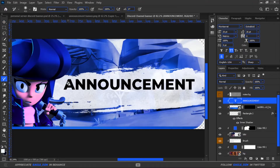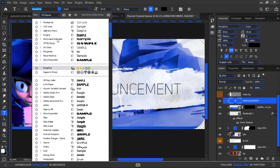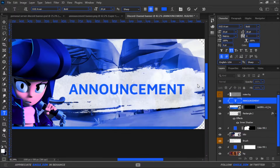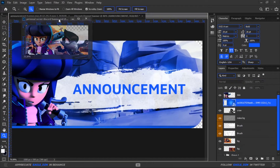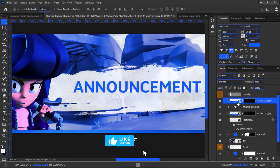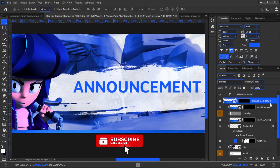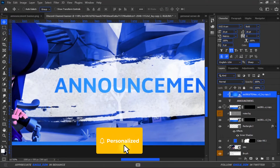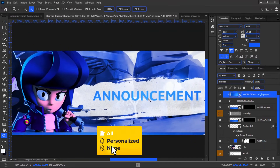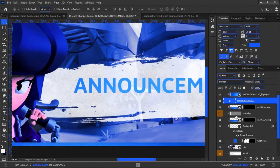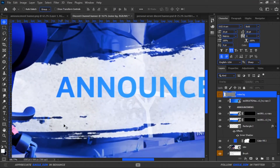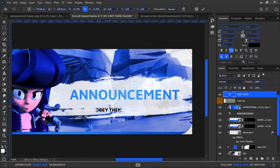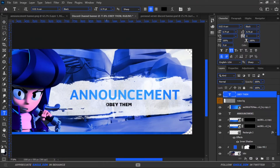Lastly I will add a text named Announcement via the text tool. I will make another text named Obey them in the subtext. That's how a simple Discord channel banner is ready to be used.